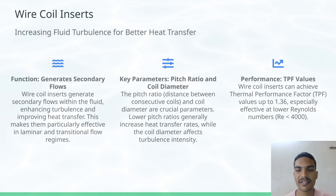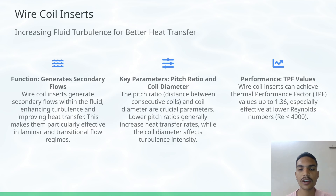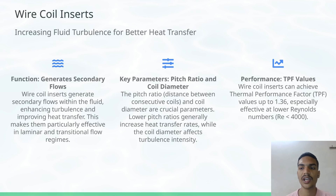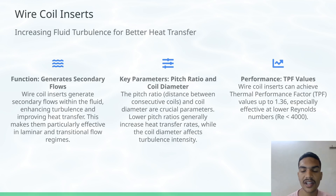Key parameters in this are Pitch Ratio and Coil Diameter. Lower pitch ratio generally increases heat transfer rates, while the coil diameter affects turbulent intensity. The TPF in this is generally up to 1.36 at lower Reynolds numbers.